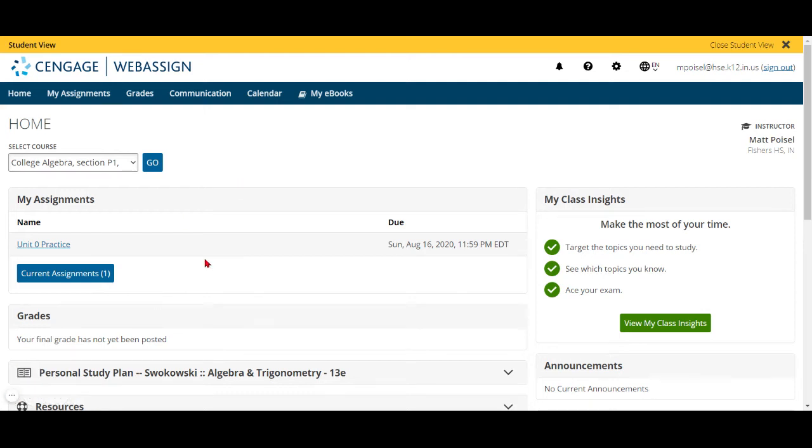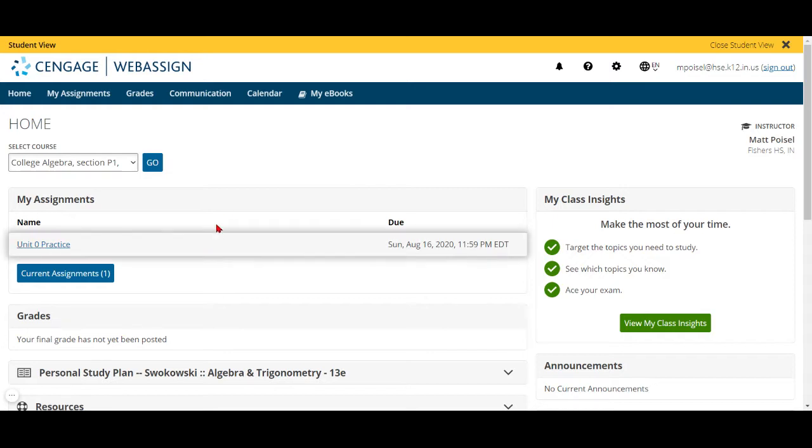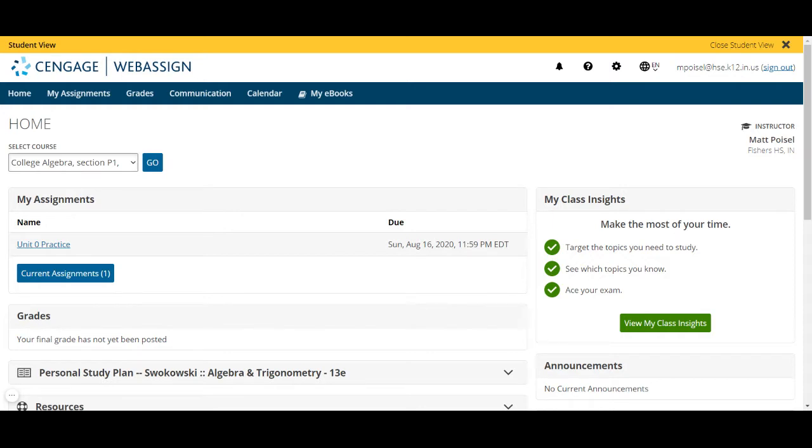All right guys, this video is just talking about how to complete WebAssign assignments. There's tons of other things in WebAssign that we're going to look at, but I'm going to make a video to show some of those things later on. So again, this is just how to complete an assignment.